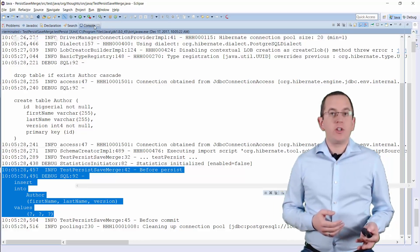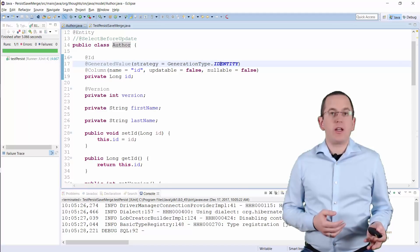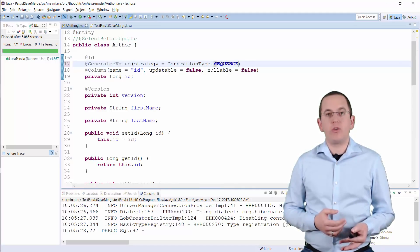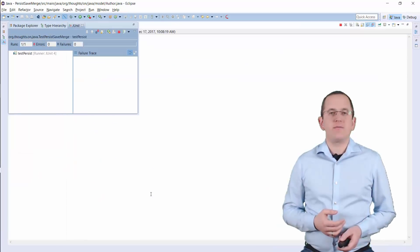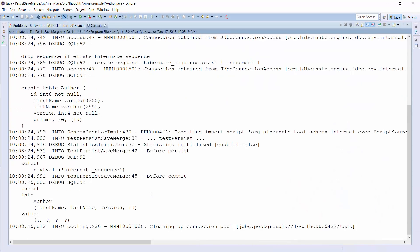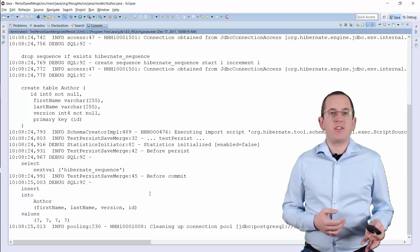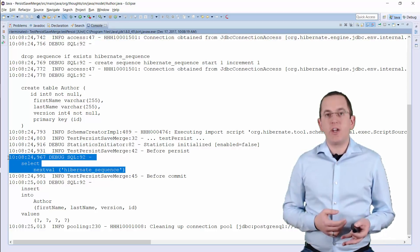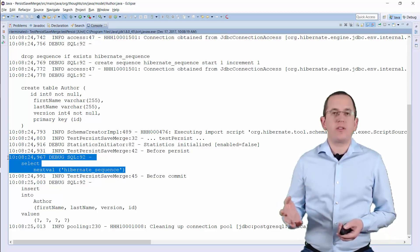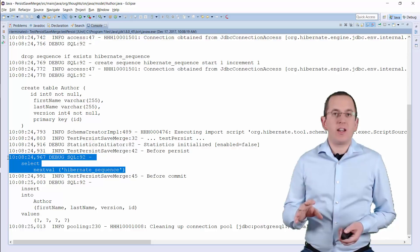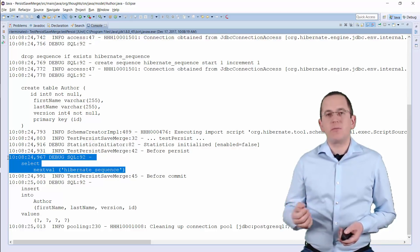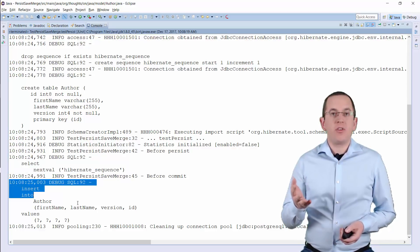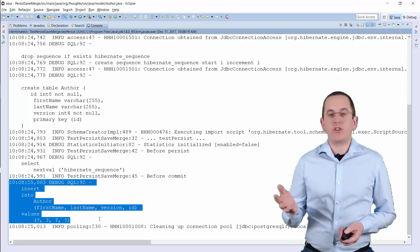And if you use the sequence, you enable Hibernate to decouple the generation of the primary key value from the execution of the insert statement. Hibernate performs an SQL statement to retrieve the next value from the database sequence when you call the persist or save method. Hibernate then delays the insert statement until it flushes the persistence context. In this example, the flush happens when the transaction gets committed.